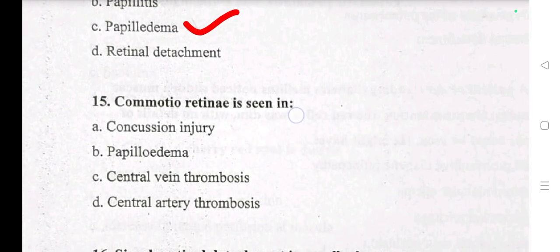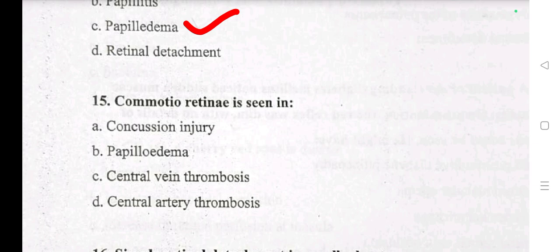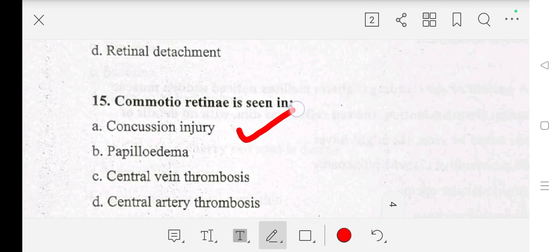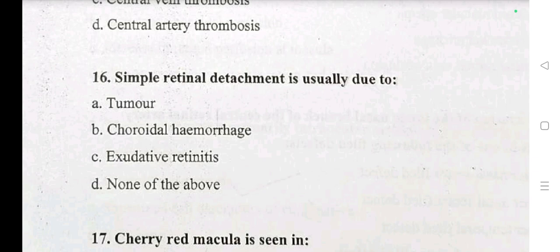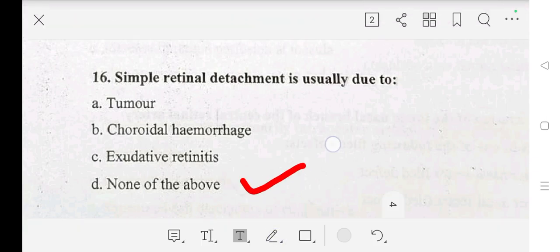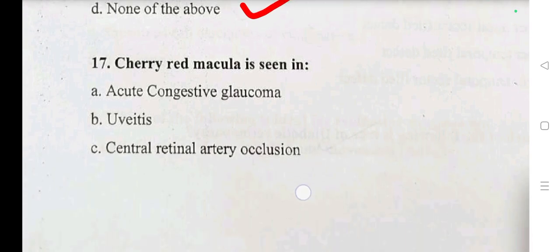Question number 15 and 16: simple retinal detachment is usually due to — A: tumour, B: choroidal hemorrhage, C: exudative retinitis, D: none of the above. Our answer is D: none of the above.